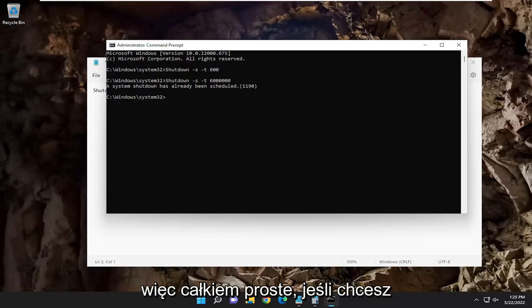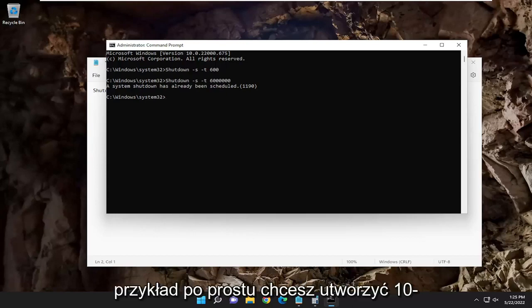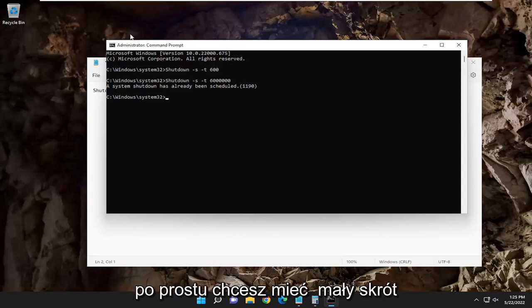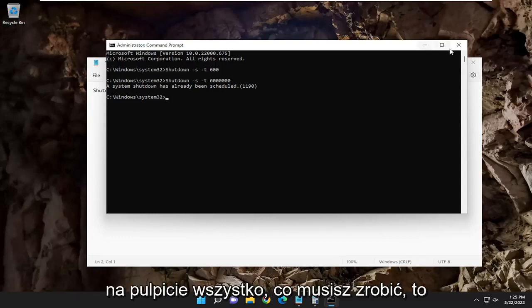So pretty straightforward. If you want to create a shortcut on your desktop, for example, you just want to create like a 10-minute shutdown timer. In the future, you just want to have a little shortcut on your desktop for it.